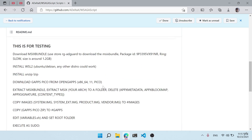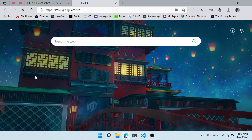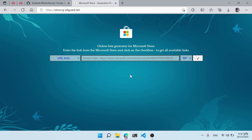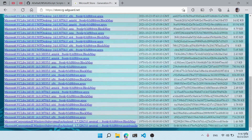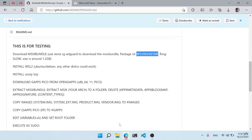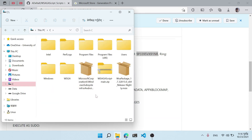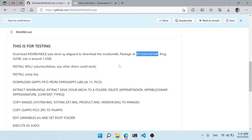First of all, what you need to do is uninstall Windows Subsystem for Android if you have already installed it, because we're going to patch the system images and install it again. For that, go to store.rg-adguard.net, type the product ID, select the slow channel, click confirm, and download the MSIX bundle file which is around 1.21 GB in size. I've already downloaded it and it's on my C drive.